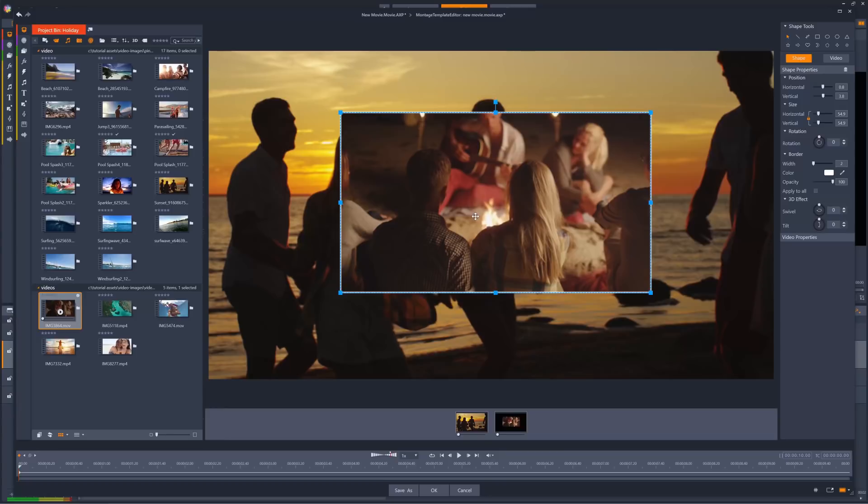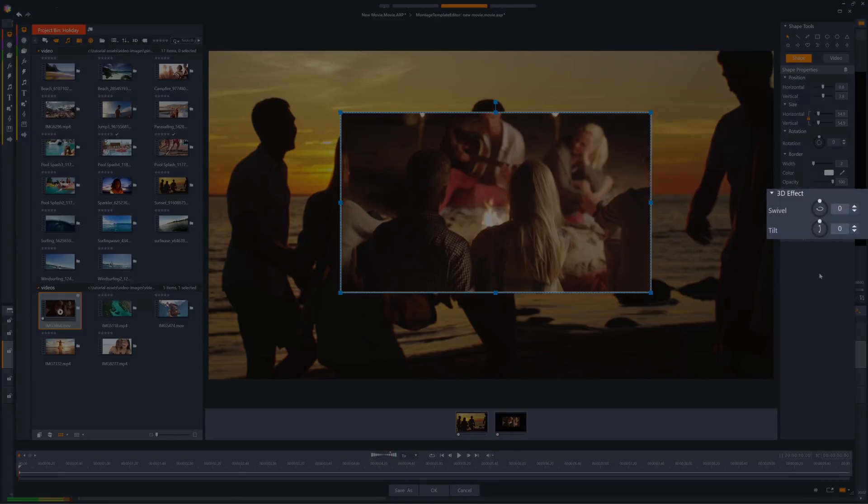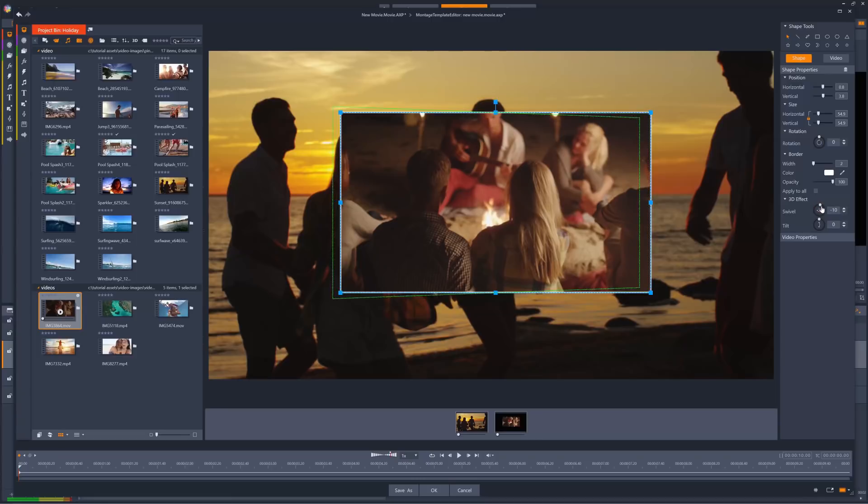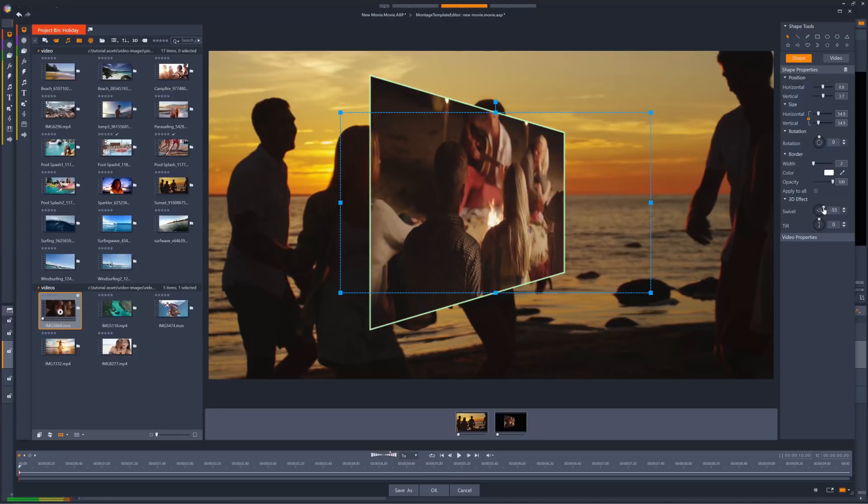When creating shapes rather than lines as our split screen delineators, we can see we have a couple of extra controls, swivel and tilt. Swivel rotates the shape vertically along what we call the z-axis, along with the associated video clip, whilst tilt rotates it horizontally.